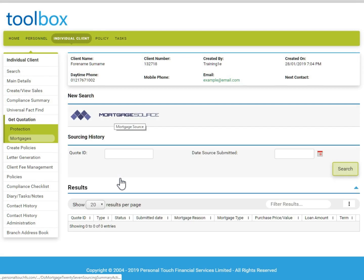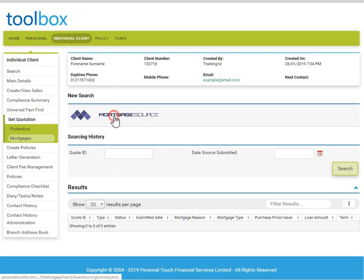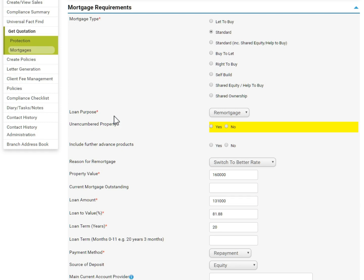If you have previously sourced for this client, the results will appear at the bottom of this screen. As this is a new client who we haven't sourced for before, this is empty. We can begin a new source by clicking the Mortgage Source logo. All details entered on the client screen and FactFind will pull through directly into sourcing, so there is no need to copy the information across.